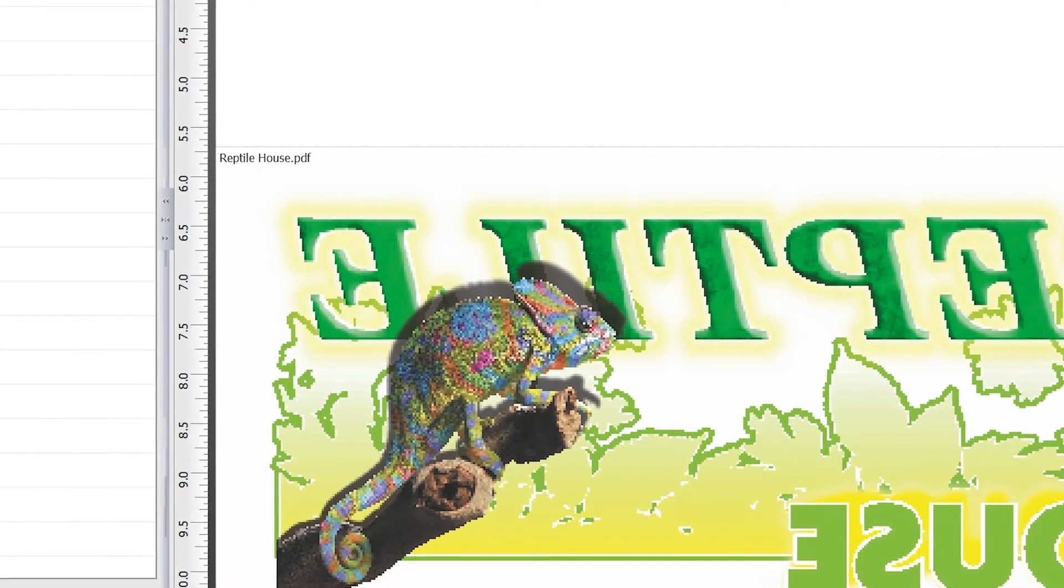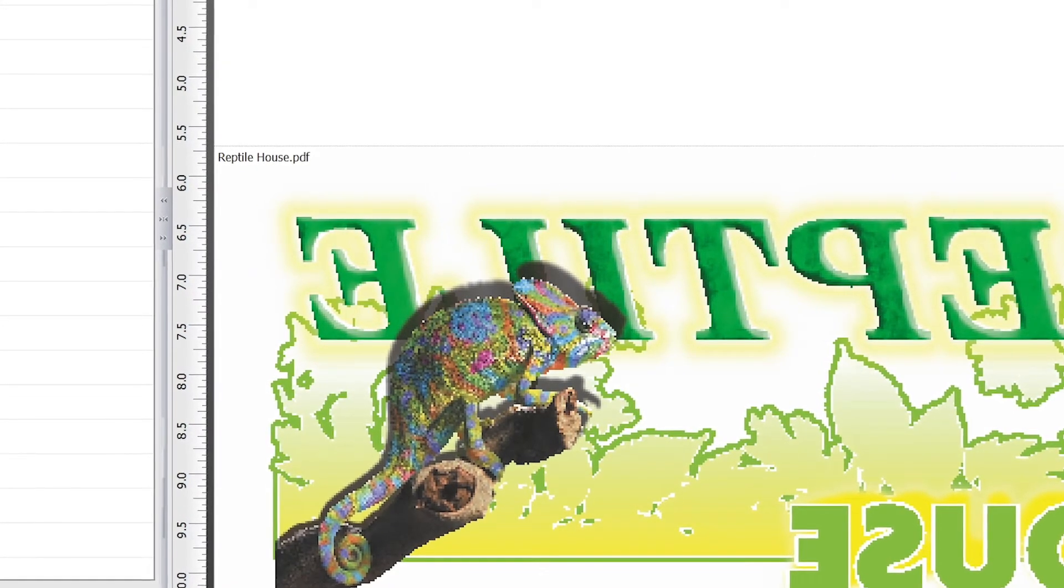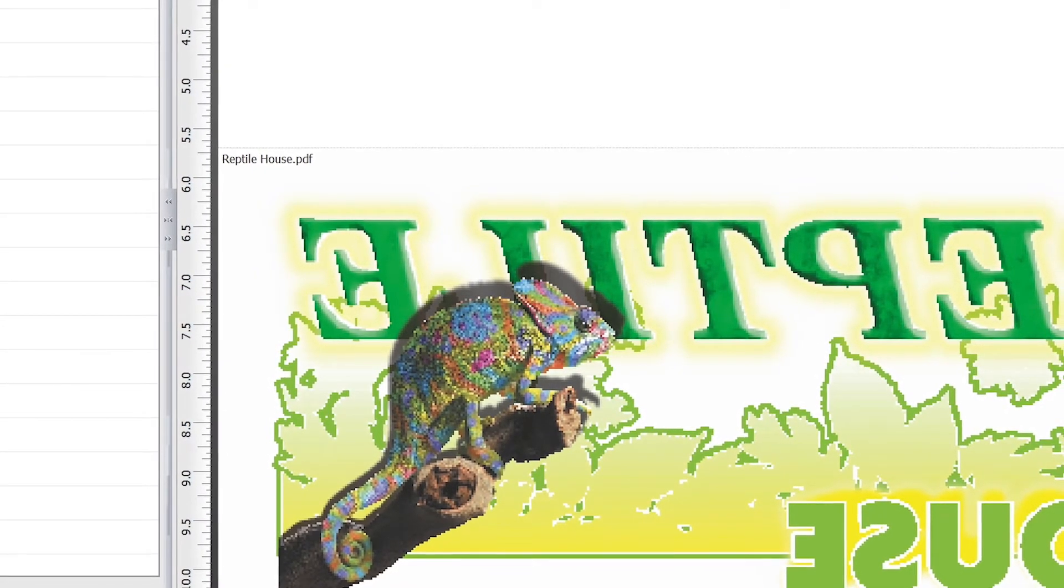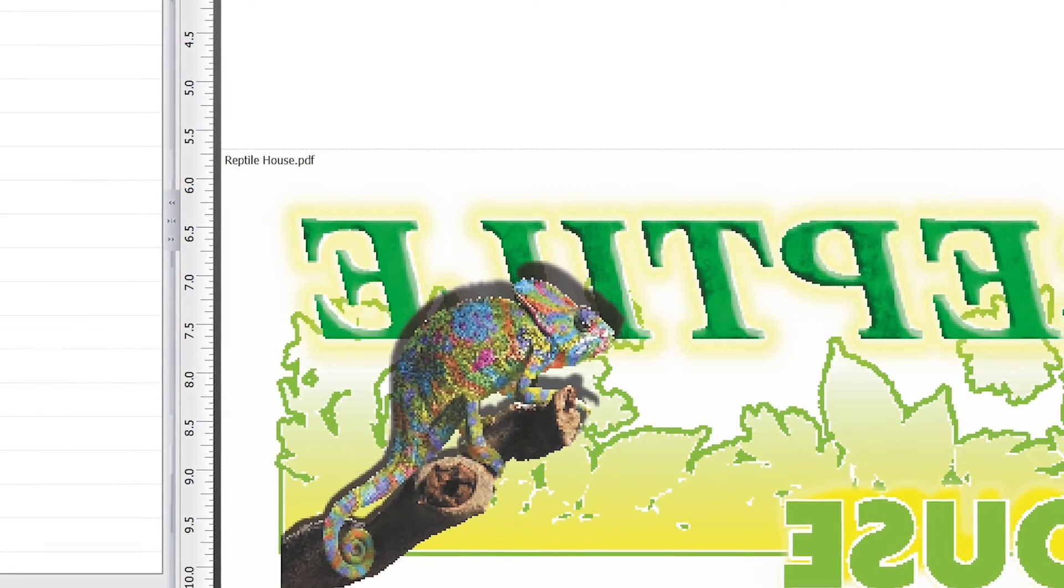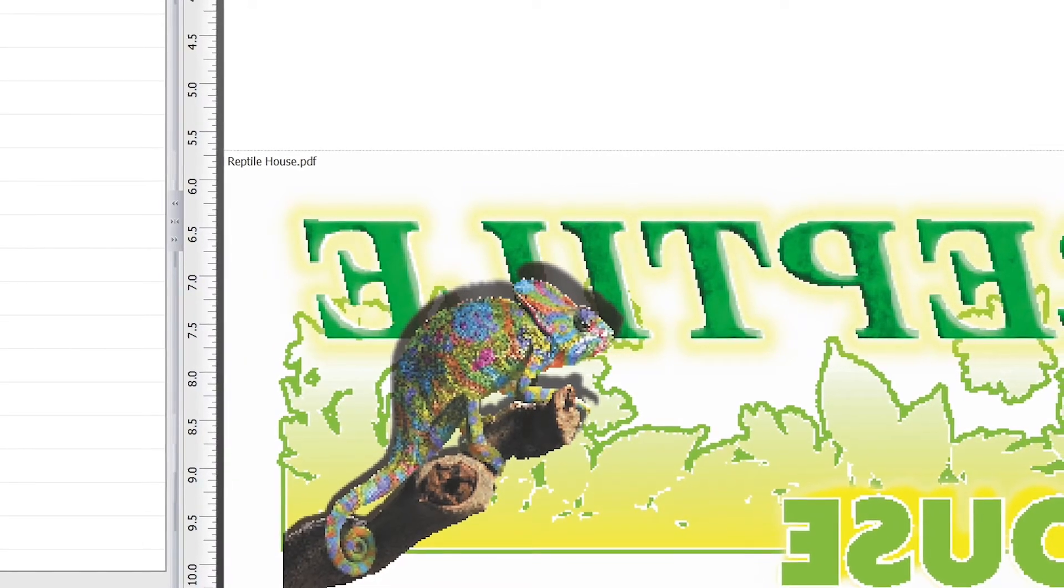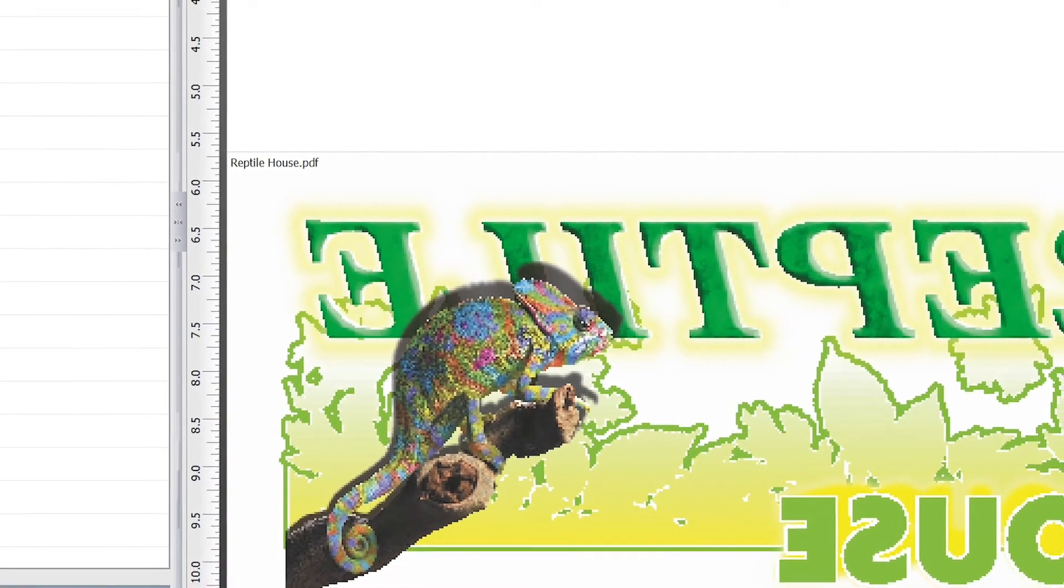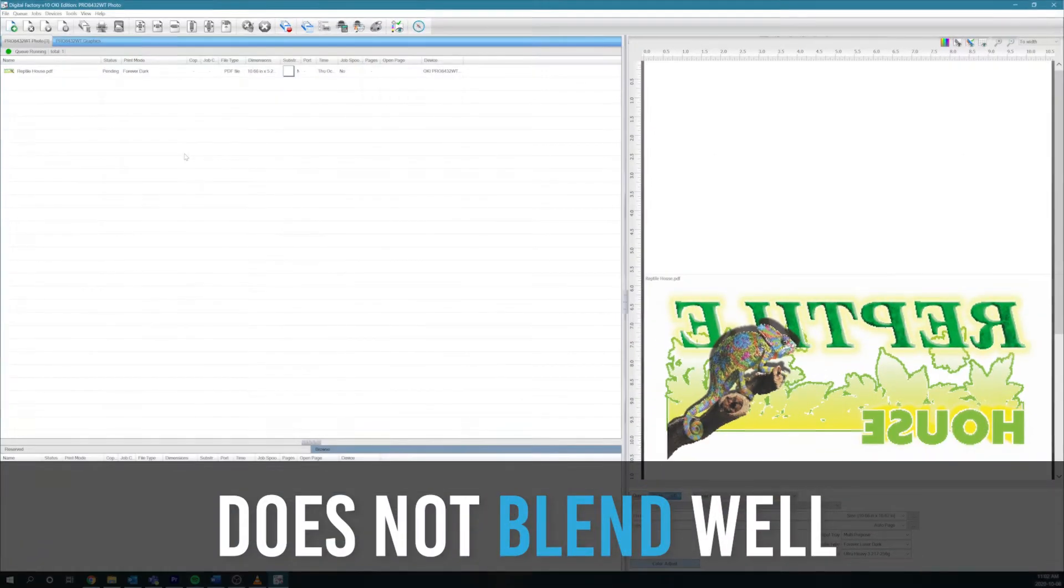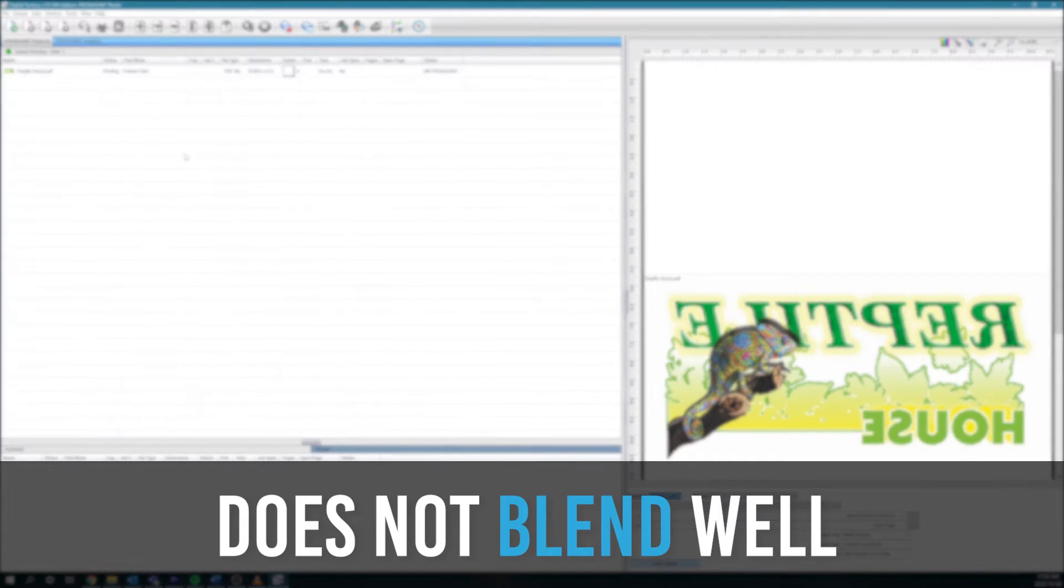If you were to print this with a regular Windows print driver, it would print a white underbase and then a yellow gradient on top, which doesn't end up looking that good at all. It doesn't blend very well and gives you really hard edges.